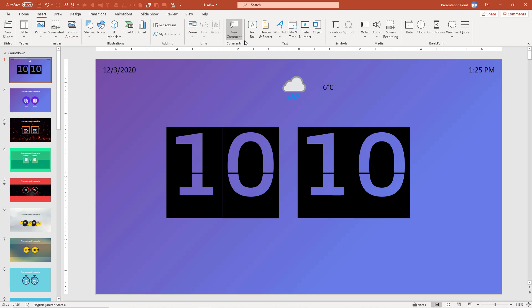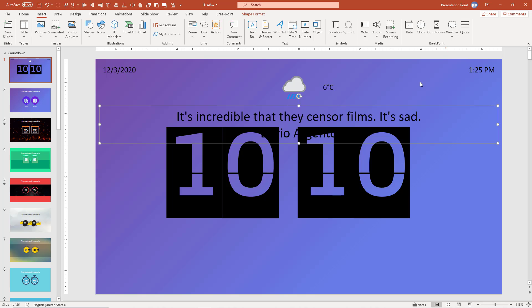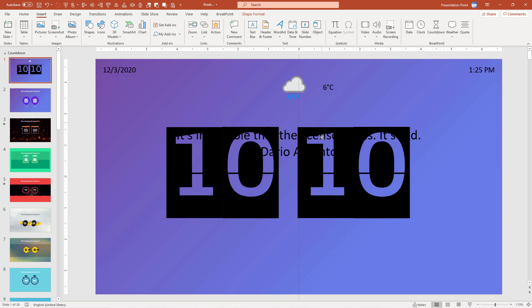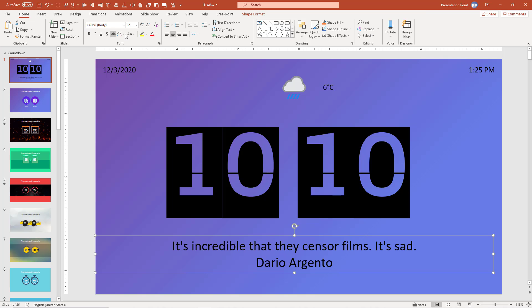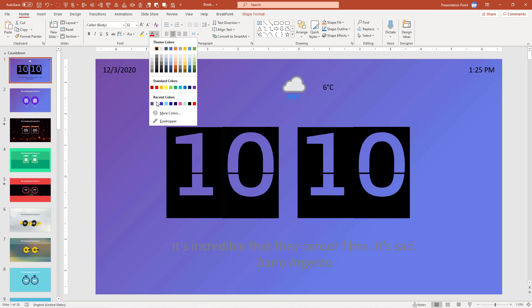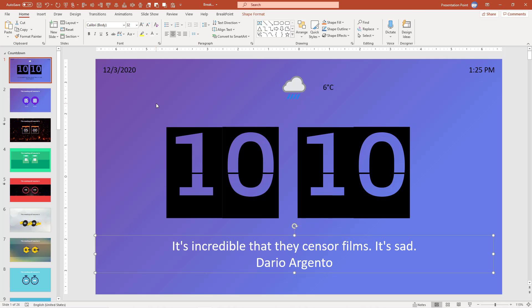And to get the conversation started again, add a funny quote or an inspirational quote to your slide. We have included a quotes database for you with more than 75,000 quotes in it.